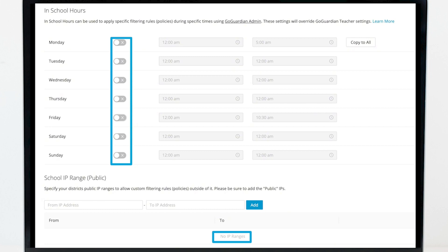This configuration will disable all filtering and monitoring as students will be considered out-of-school 24/7 while filtering and monitoring during out-of-school mode are disabled.